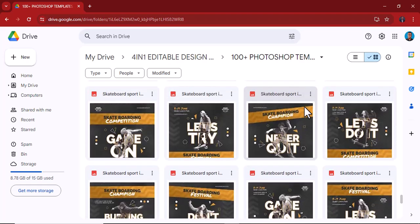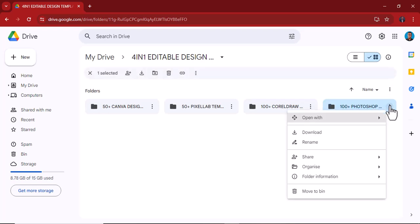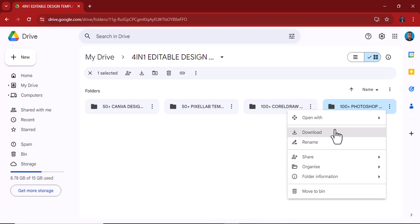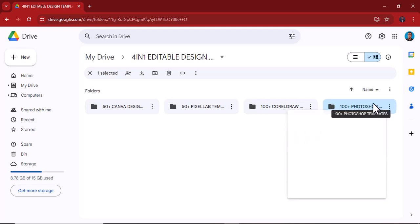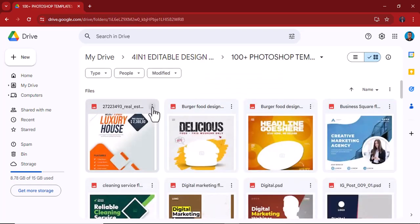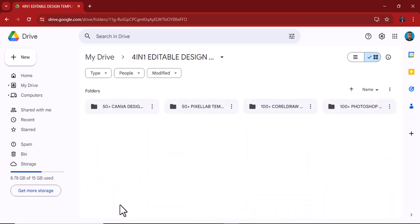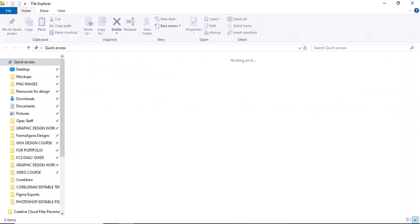When you download, you click the folder and download it. If you're on a computer it's a bit easier, but on a phone it's still fine. You can also download templates individually — when you download one at a time using the three dots and selecting download, it won't be zipped. But if you download the entire folder, it's likely going to be zipped.